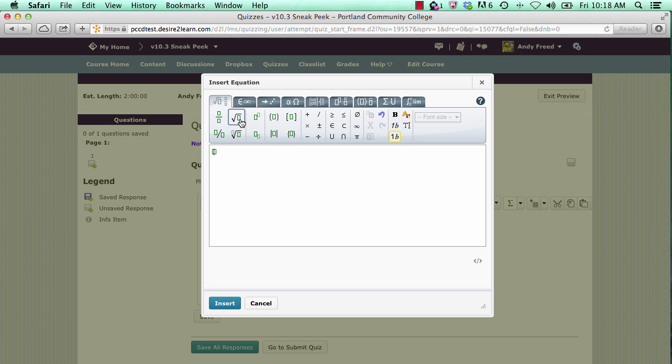For an example, we'll enter the square root. Click on the mouse to locate the cursor below the square root symbol and type in 16. Then, we'll move our mouse to the right of the symbol and manually type in equals 4.